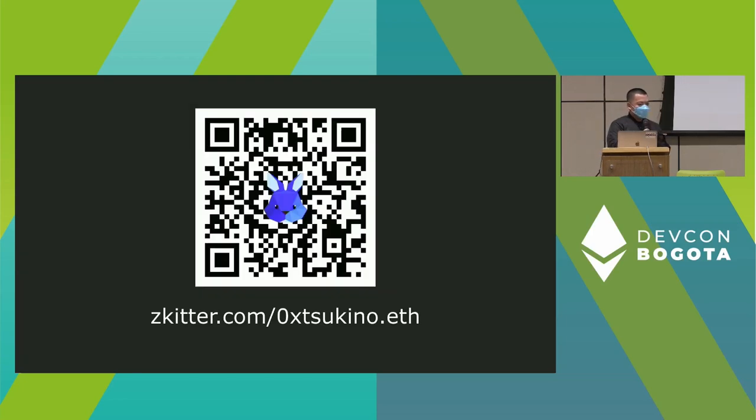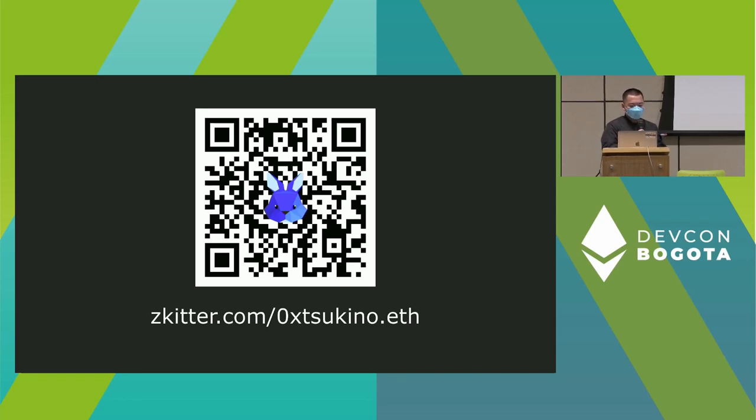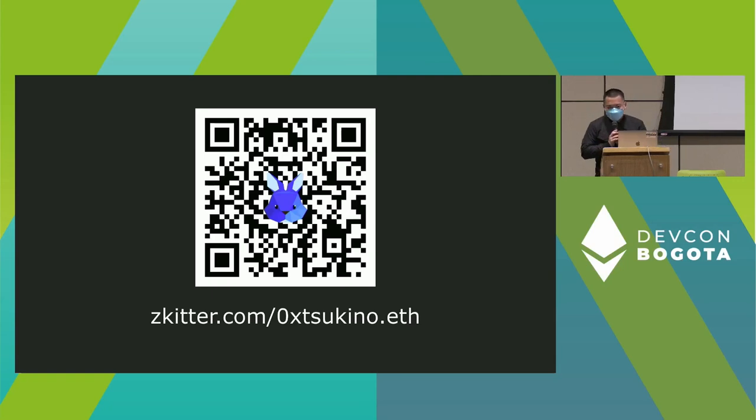That's kind of it for the demo. We have a lot of new ideas and features coming up. Feel free to come to me, come visit me at the temporary anonymous zone. I'll be there the rest of the day and tomorrow. Here's my profile on Skitter, feel free to check it out. Again, internet is pretty bad, but please check it out at home. Thank you.